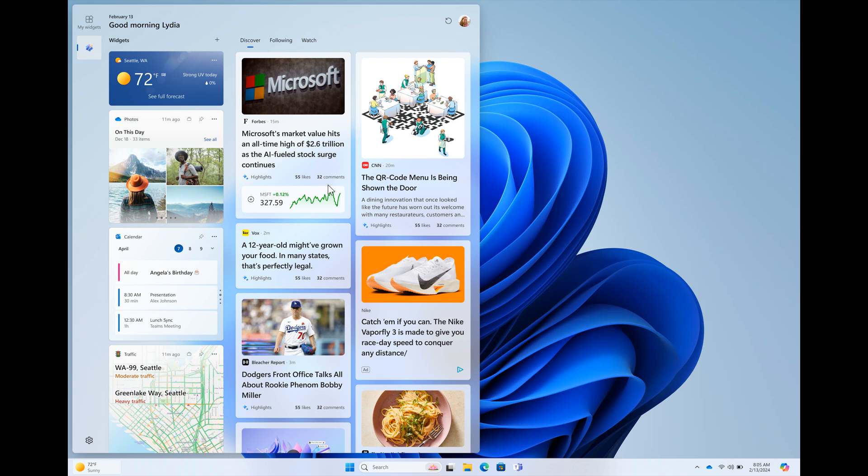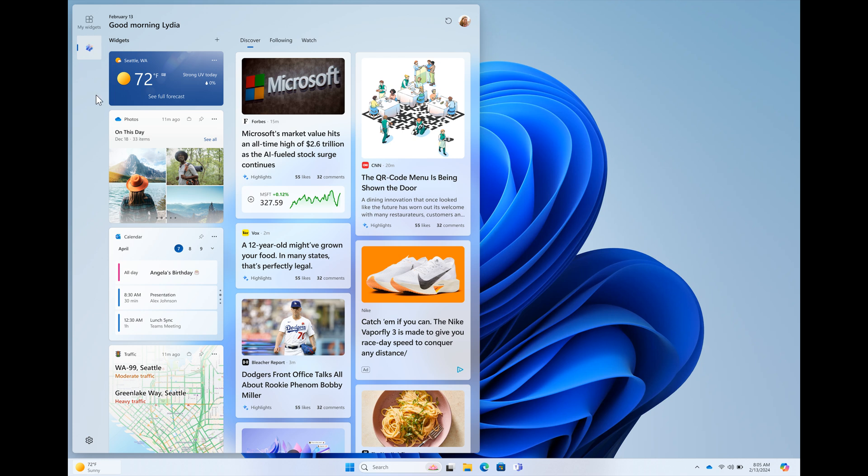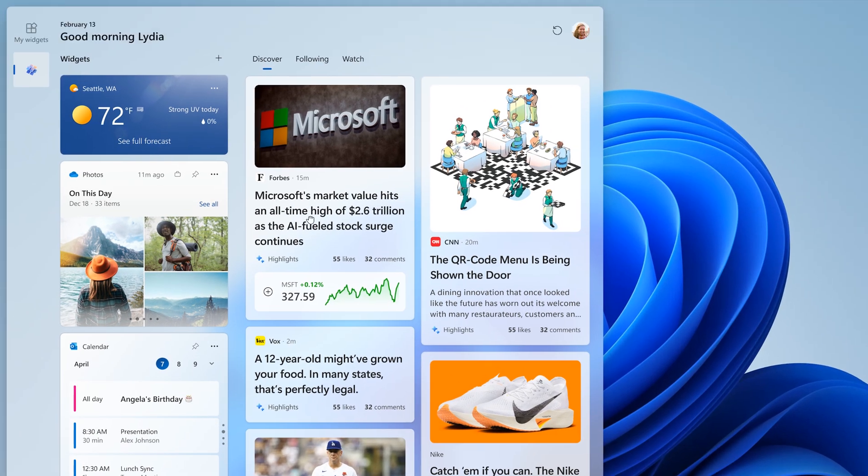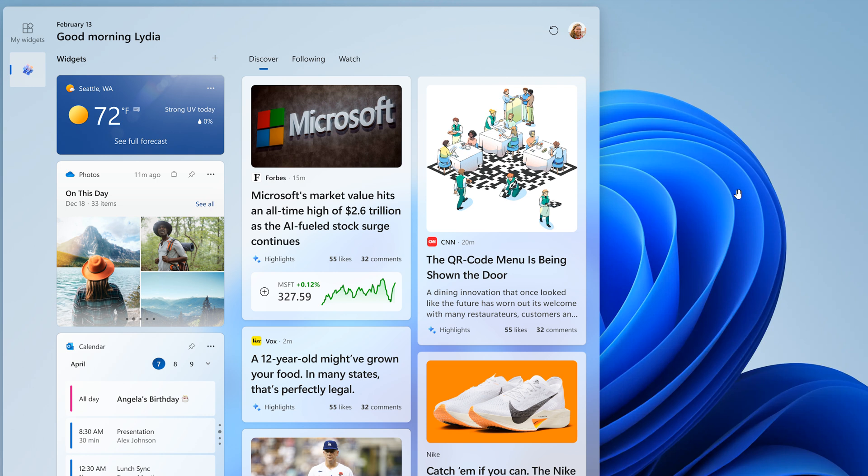there's a little improvement or a little change here to the left-hand side where there is now a new navigation bar. And Microsoft says with these improvements, they are trying to give you more space for your widgets. And obviously, the widget board currently, the stable version, needs a lot of work done to it, in my personal opinion.